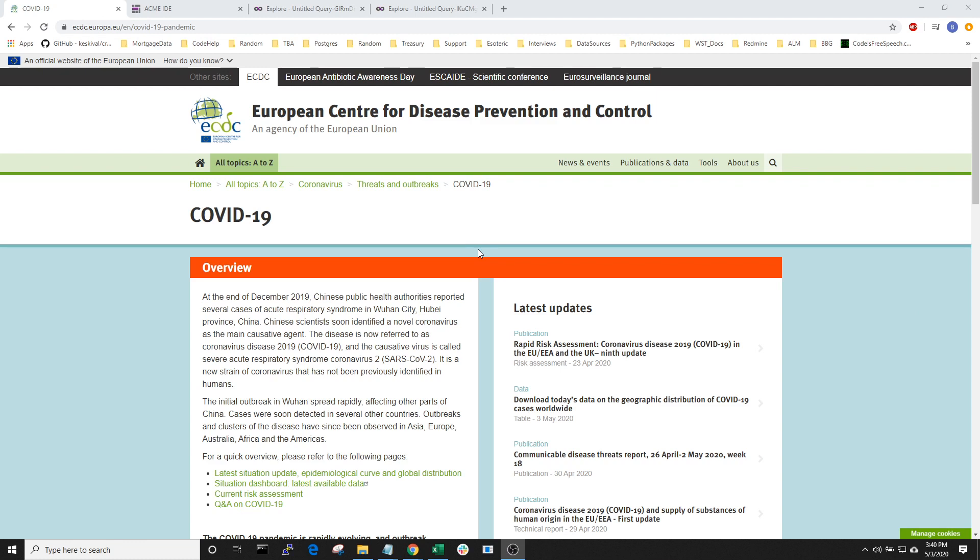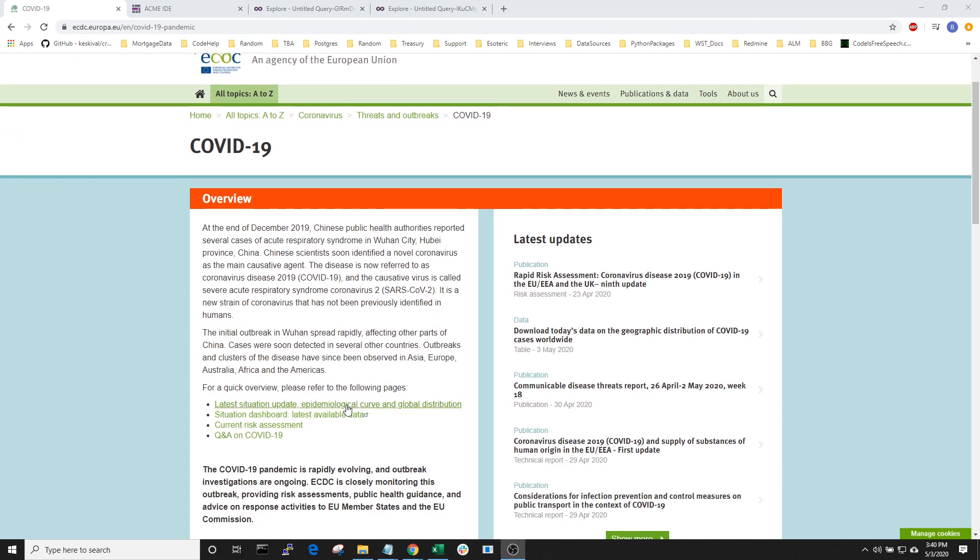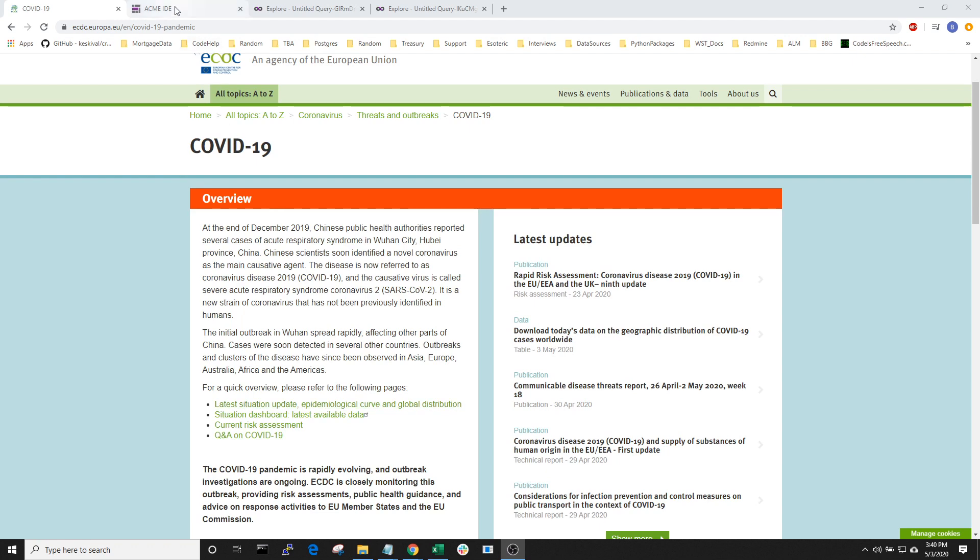The ECDC website makes their data available daily in CSV format. Let's go to the Beacon IDE. This is where Beacon developers and our clients add to the code base. Here I've created a script which will download the data. Once I've downloaded the data, I will load the data into a pandas data frame. Then I'll upload the data into a Postgres database. And finally, I'll also load the data into Beacon time series objects which are stored in our object database.